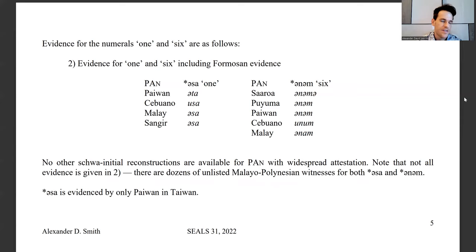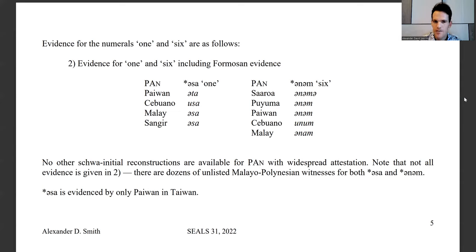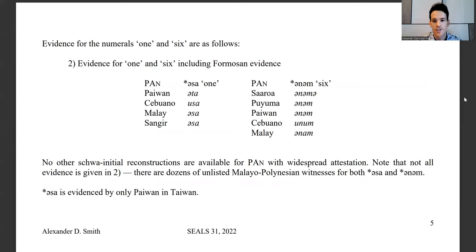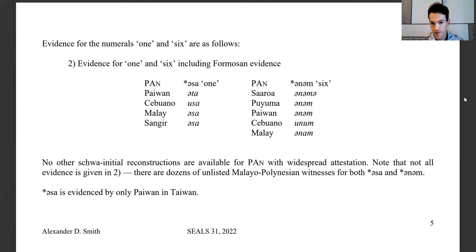The evidence for 'one' and 'six' is as follows. For *asa, there's plenty of Malayo-Polynesian evidence, but in Taiwan, the only evidence presented in the ACD comes from Paiwan *ata. We'll be looking specifically at that Paiwan lexeme and evaluating it for potential issues. For *enam, it's much more robustly attested in Taiwan, with many attestations and a couple of Malayo-Polynesian attestations as well. As already mentioned, there are no other schwa-initial reconstructions, and *asa is evidenced by only Paiwan in Taiwan.